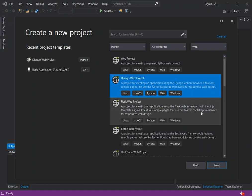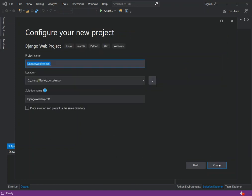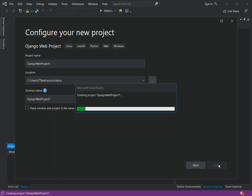Once we've selected that, we click Next. Here in the 'Configure your new project' dialog you can set details like the project name and solution location. I'm not going to change anything here, so we just click Create.